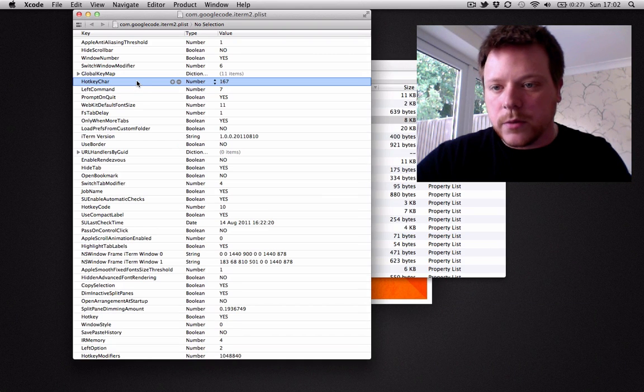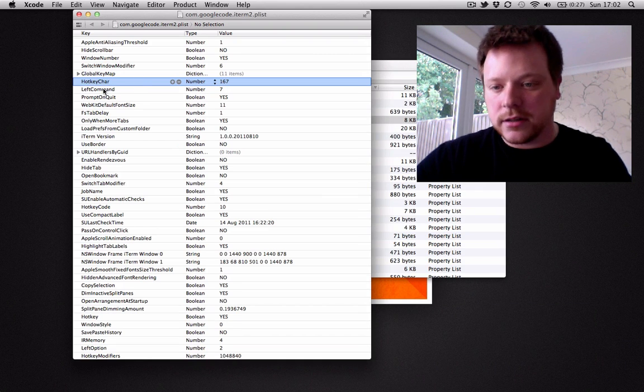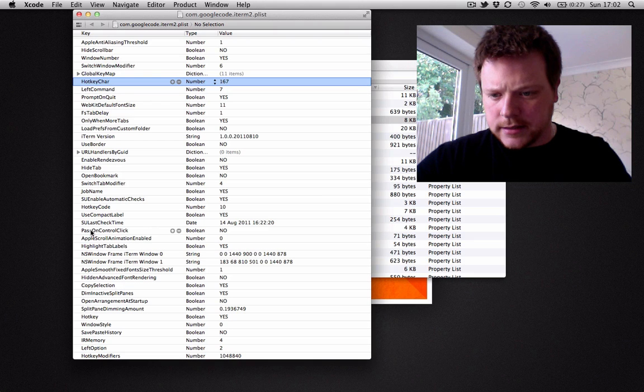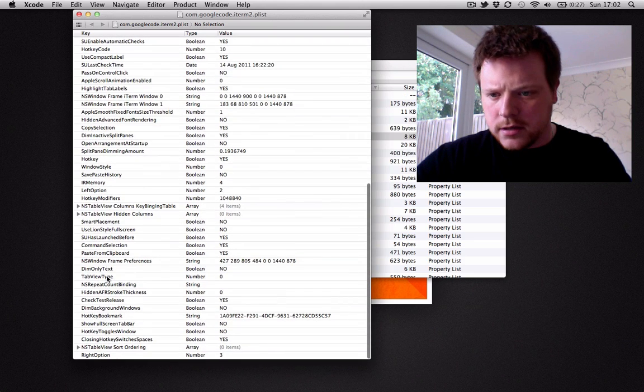And inside of there, what you need to look for is the hotkey char and further down is the hotkey code.